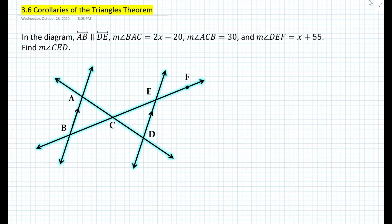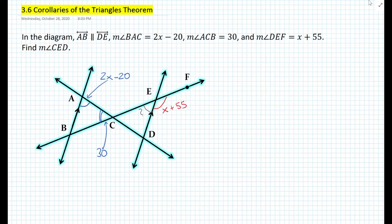The first thing we want to do is label all the knowns in the diagram. Now that we have everything labeled, how do we find the measure of angle CED? We want to find the value of x using any theorems we know about parallel lines or the triangle theorem that we developed in the previous video — basically that the sum of all angles in a triangle adds up to 180.